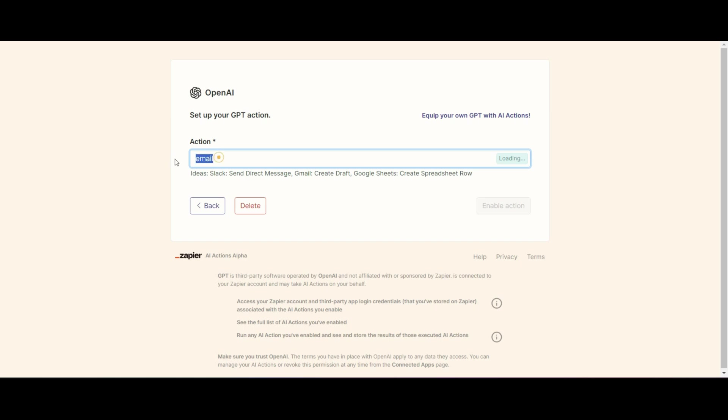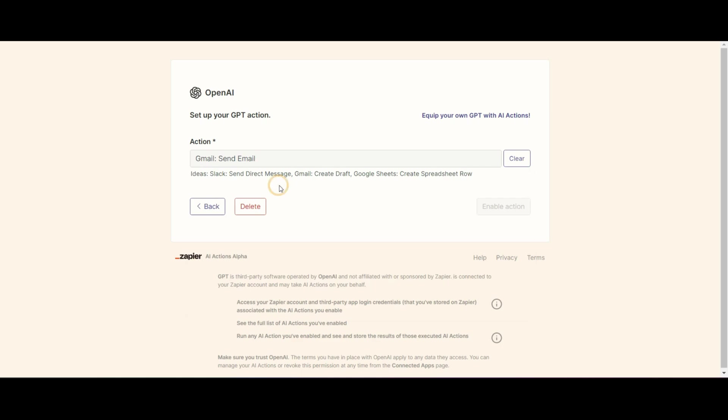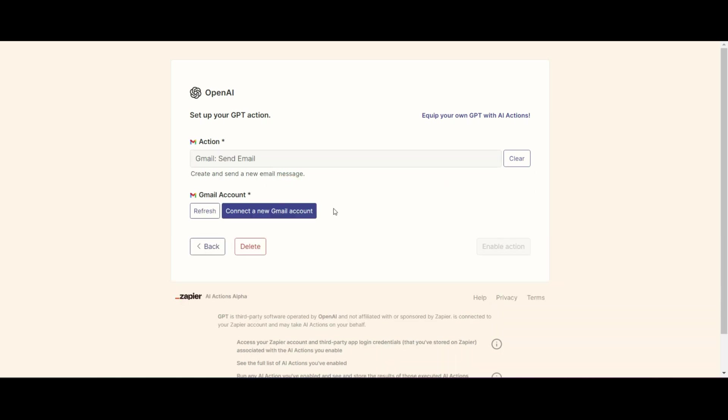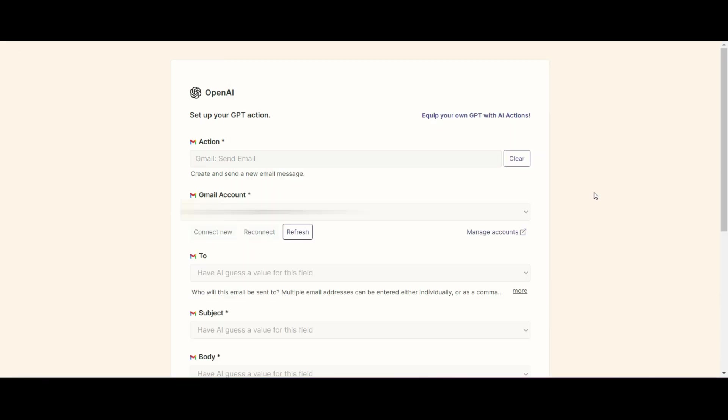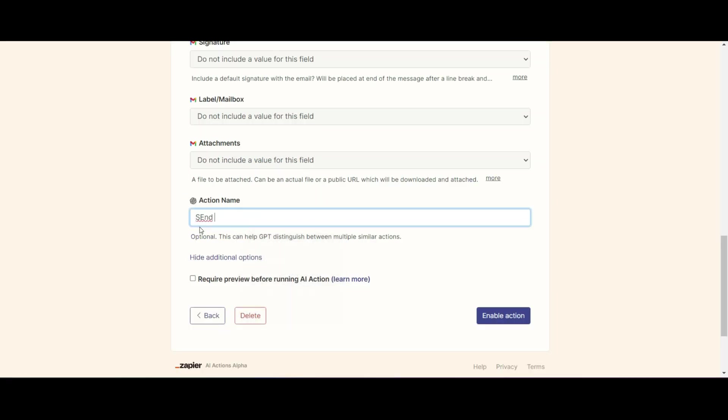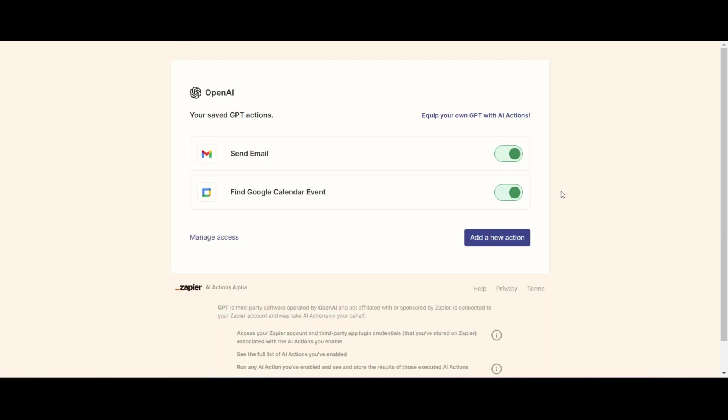So now I want to send emails. What I do is I will look for Gmail send email. Then with that, I need to set up the account. So I need to add in my Gmail account. Once I've done that, I can then specify if I want AI to guess the to function, the subject, the body. If I'm happy with that, I can then progress, give it a name and the name that I'm going to give it is send email. Nice and simple.